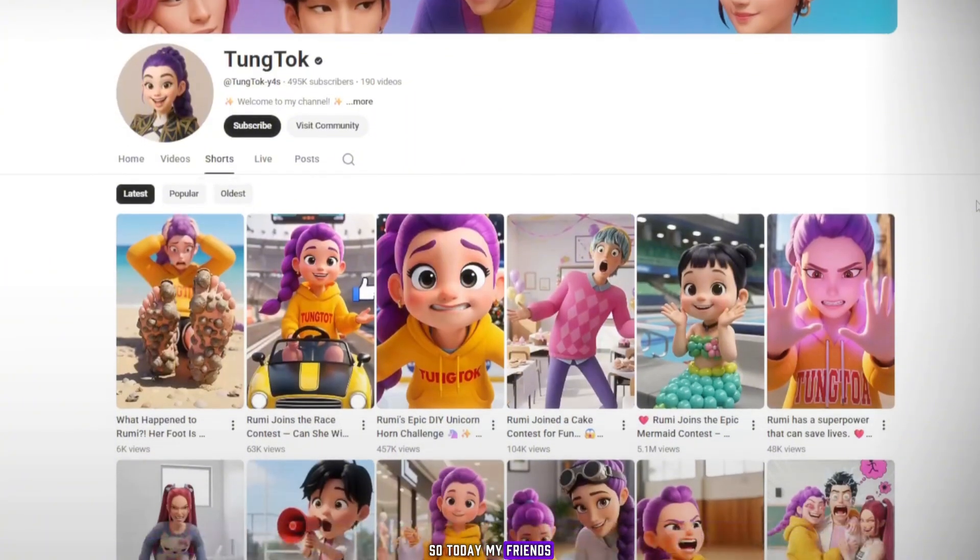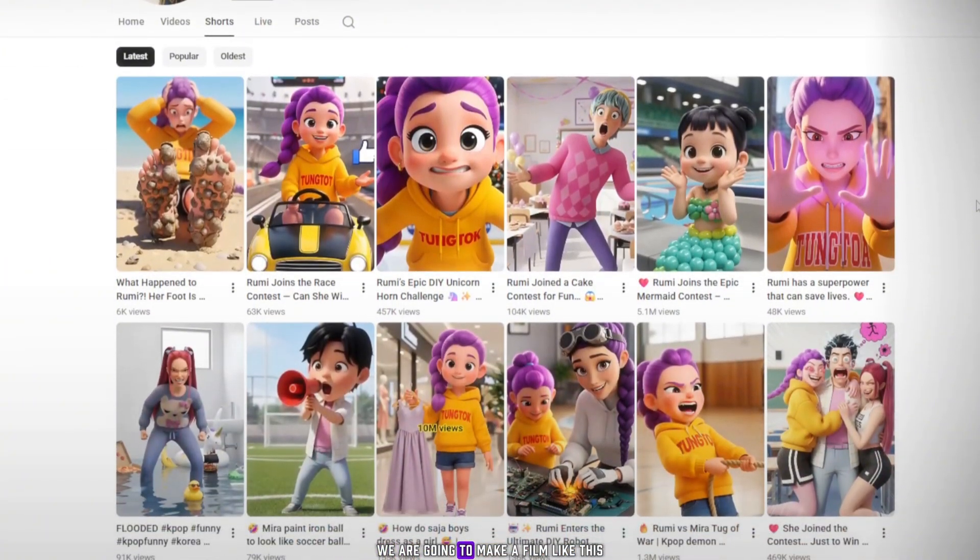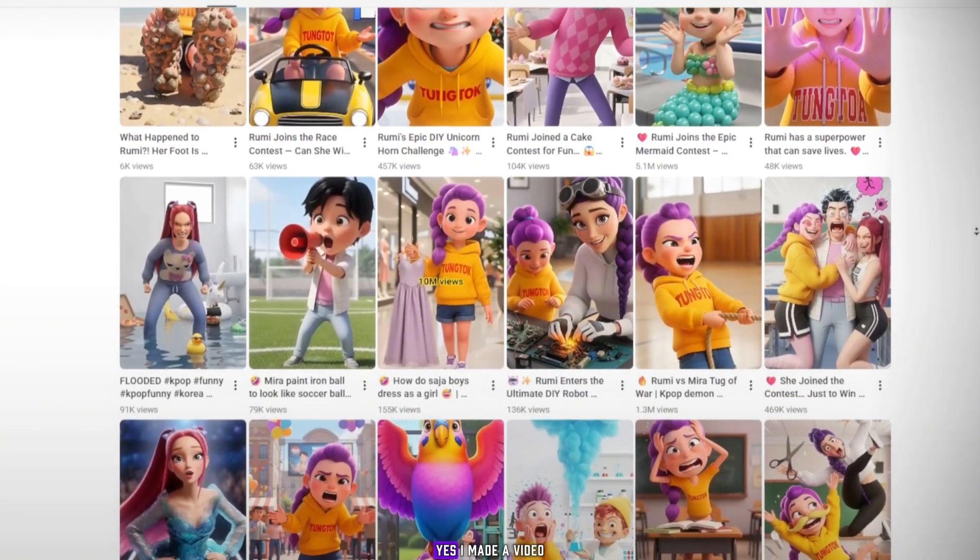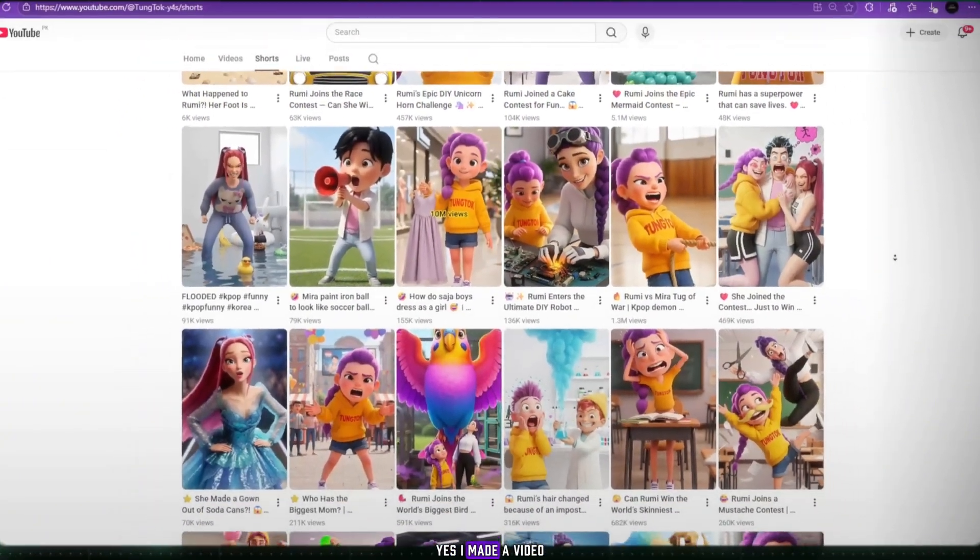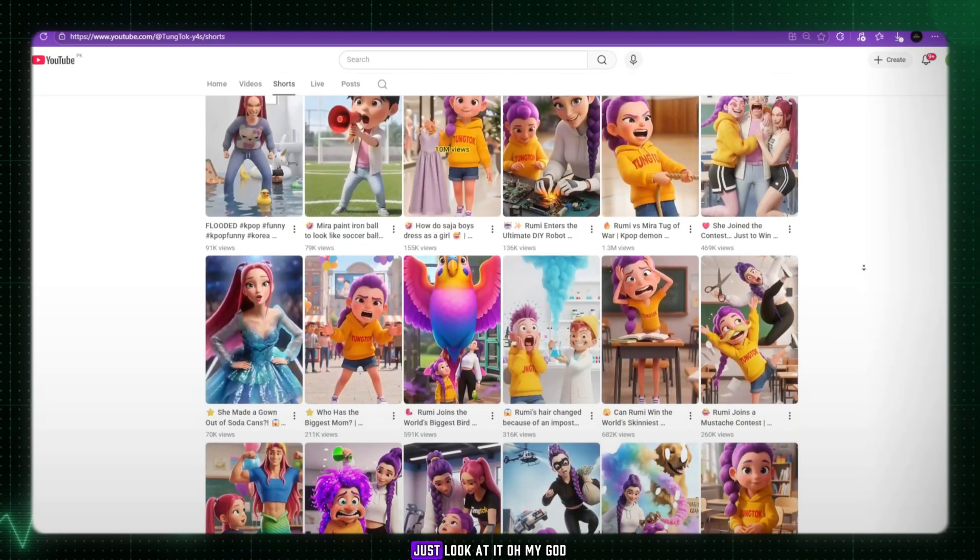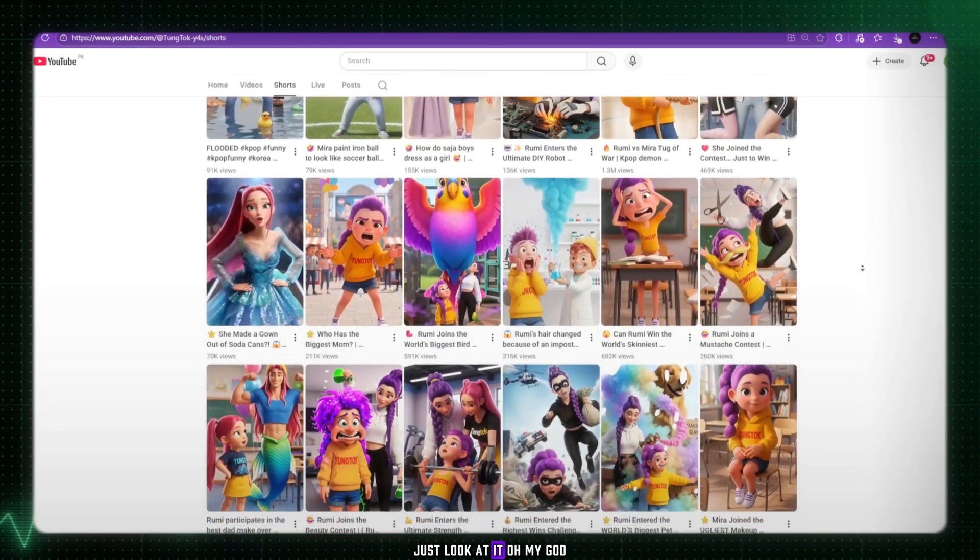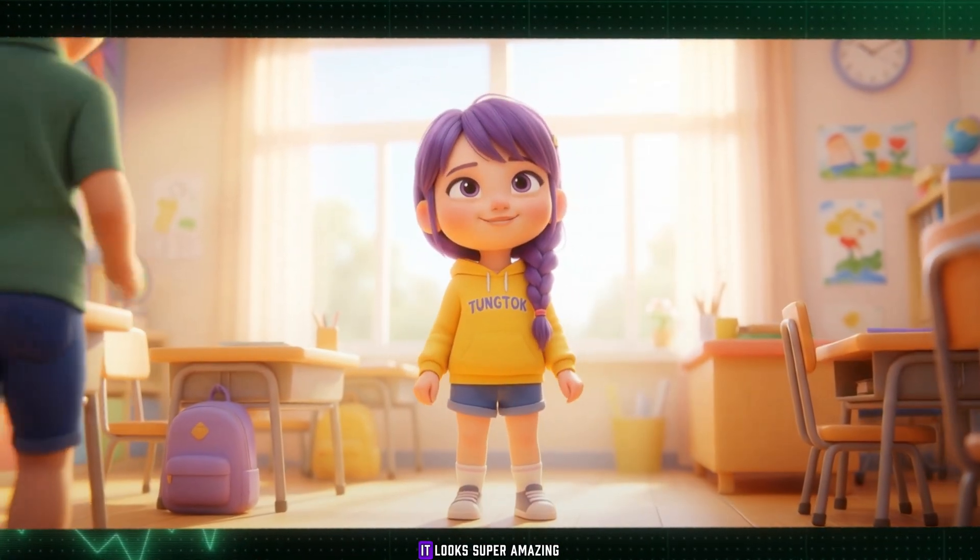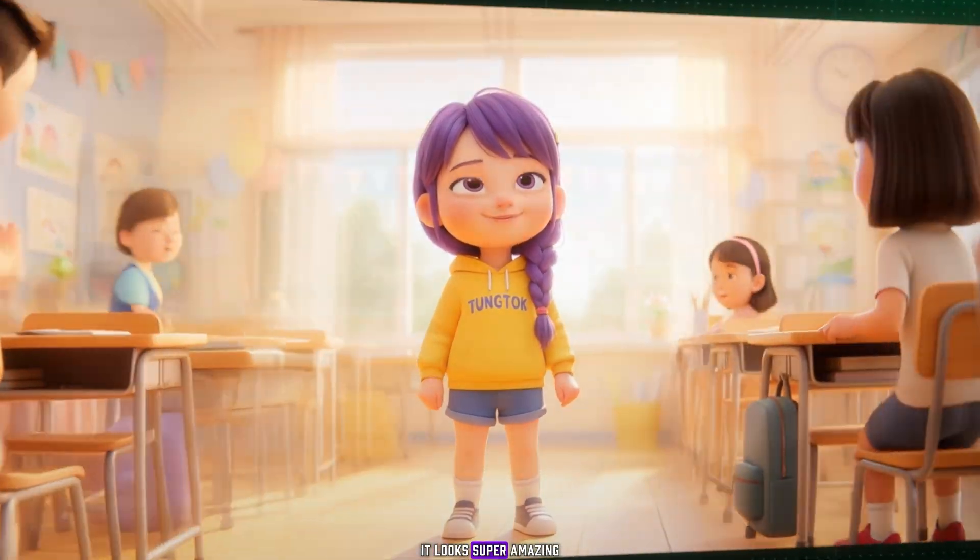So today, my friends, we are going to make a film like this. Yes, I made a video. Just look at it. Oh my god. It looks super amazing.